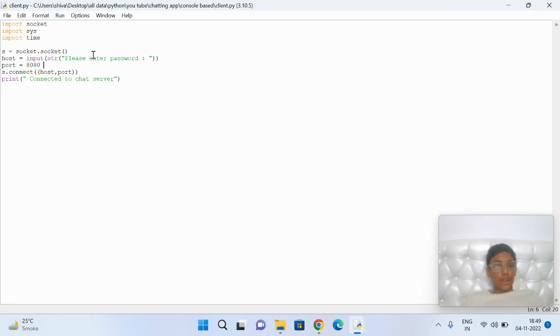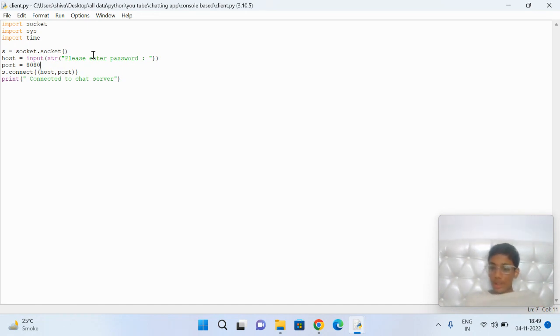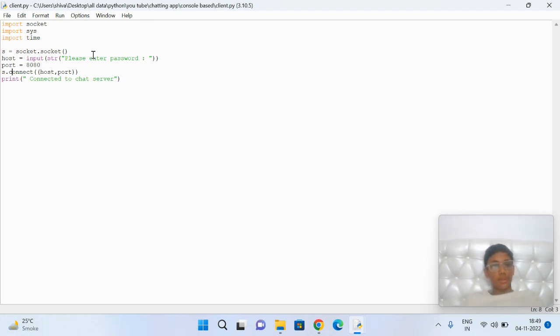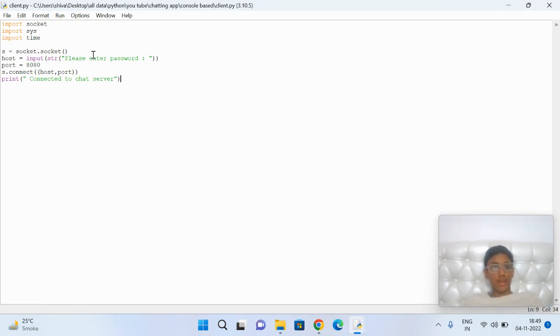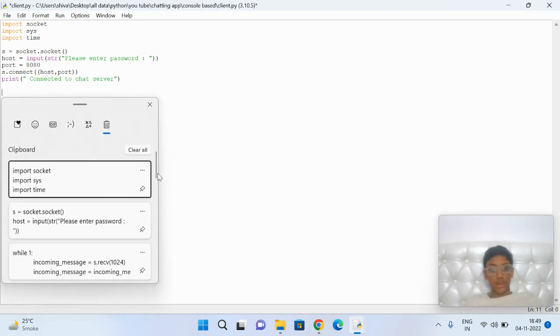After that, this is the port. The same port should be entered in both cases or it's going to be disconnected or connect elsewhere. This connects host and port, and prints 'connected to chat server' as a notification.